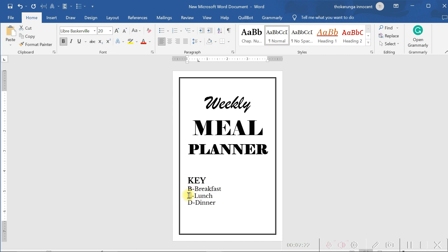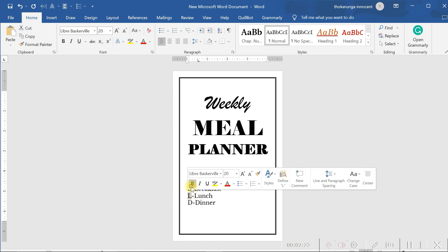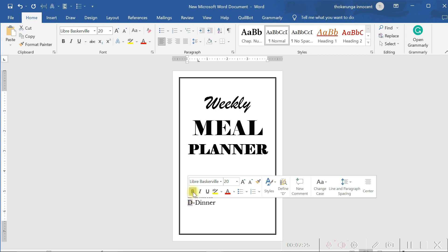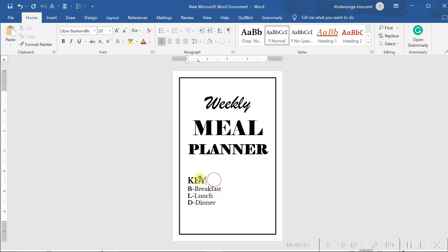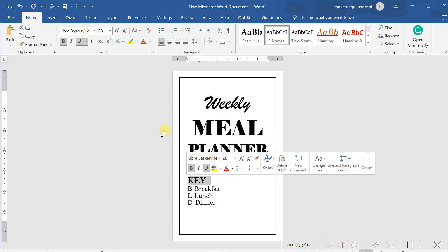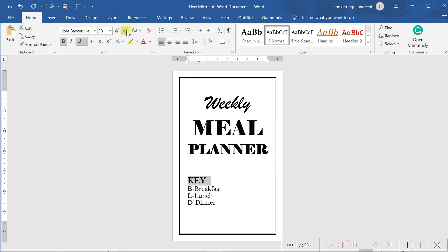So as you can see, now I have a key here which is defining everything. I can reduce this to maybe that. I can reduce it to that. Then I stop it from being bold. Remove the boldness and just leave these ones to be bold. Leave this B bold. Leave the L bold. And leave the D bold.